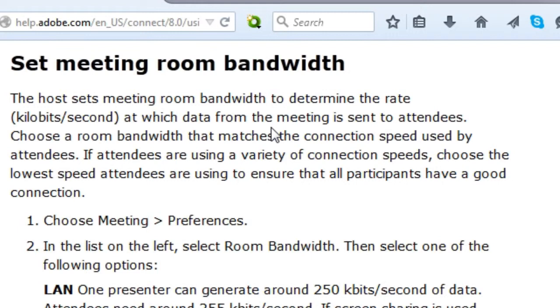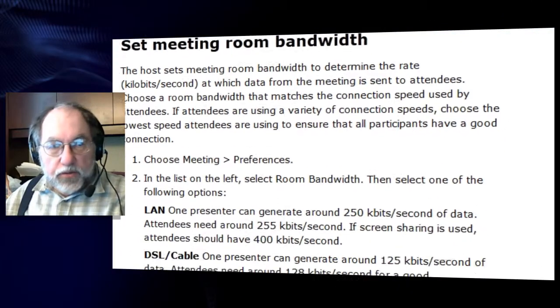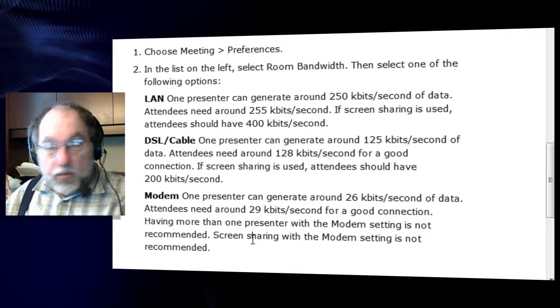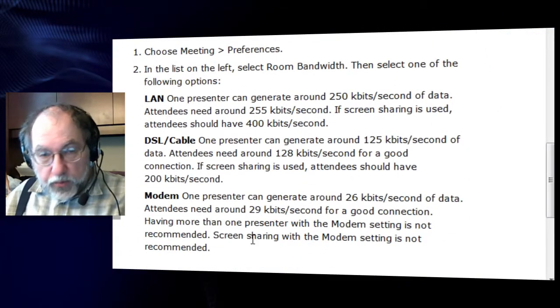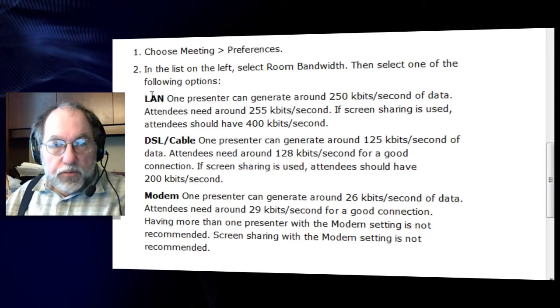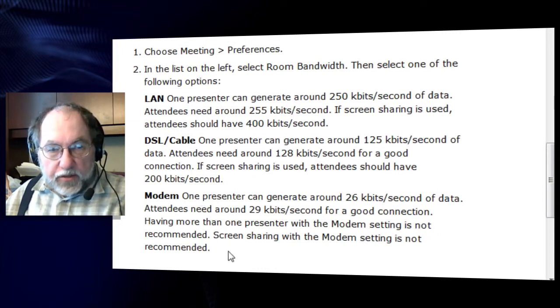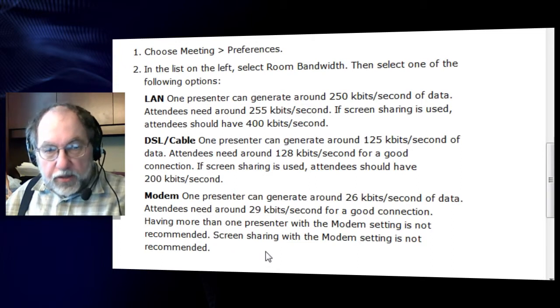And the key phrase is if attendees are using a variety of connection speeds, choose the lowest speed attendees are using. And then it shows you these procedures which I'm about to show you in a moment, and it gives you descriptions of the different levels of connection speeds that you can adjust the meeting to.